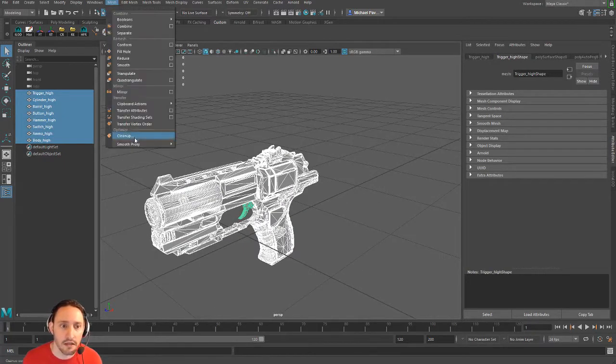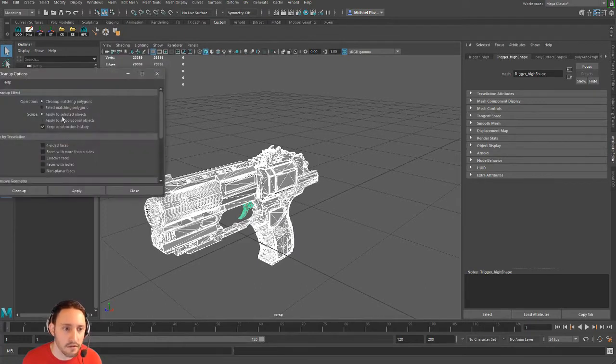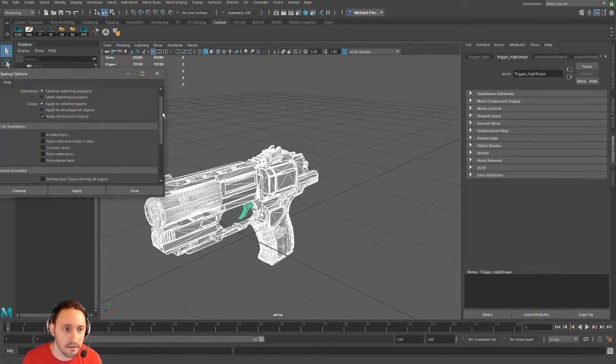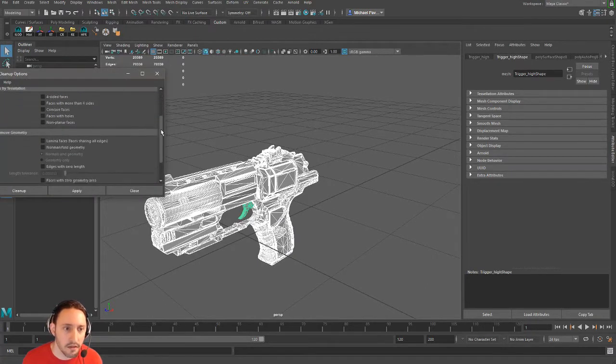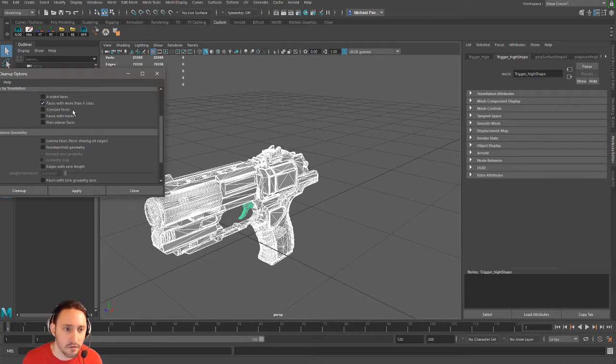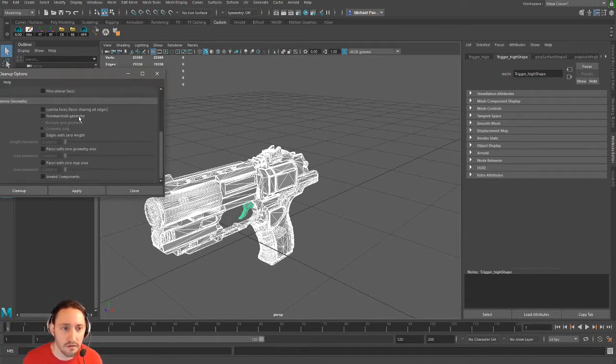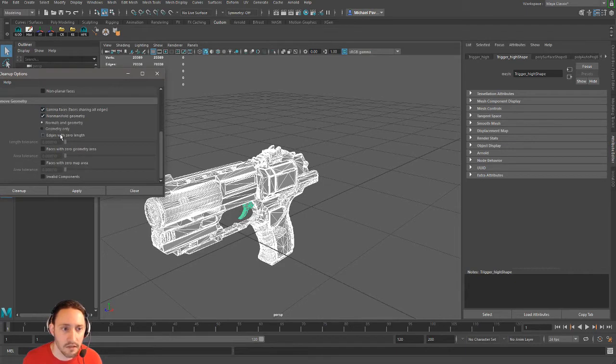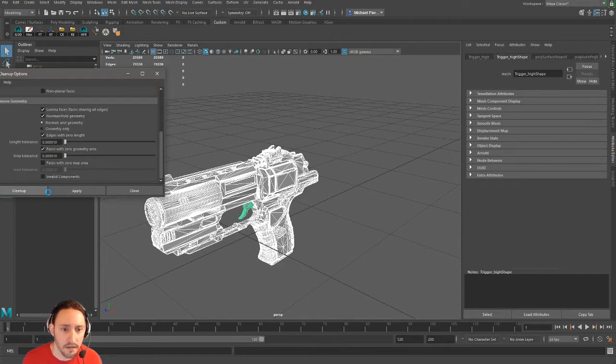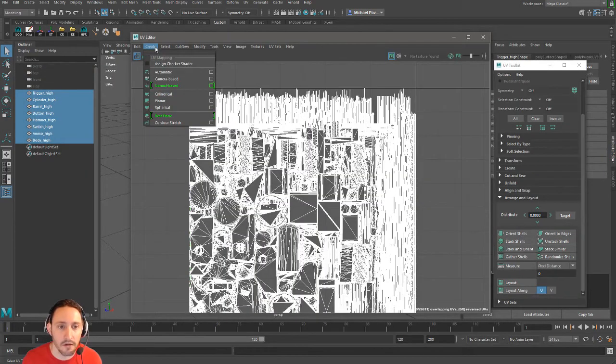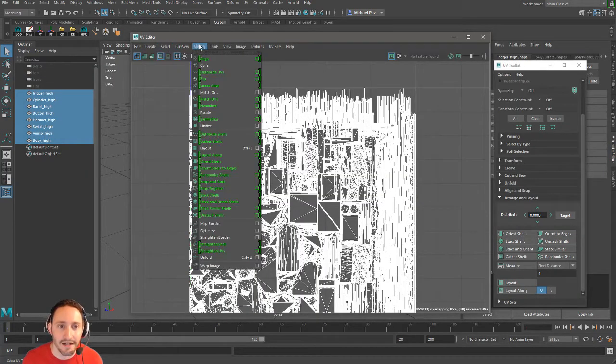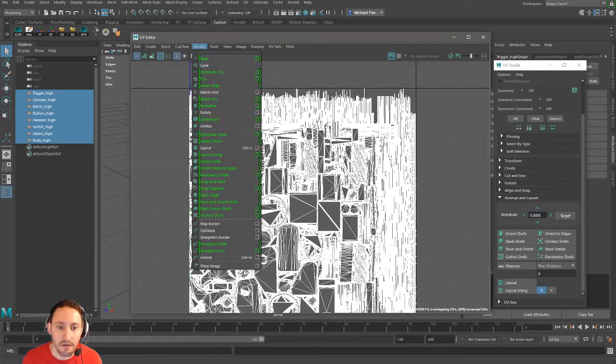We're going to go over here and go to Mesh Cleanup and say Cleanup Selected Polygons. We want to clean up faces with four sides, faces width, and probably those lamina faces, non-manifold geometry, edges with zero lengths, faces with zero geometry area. Clean up.